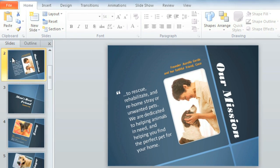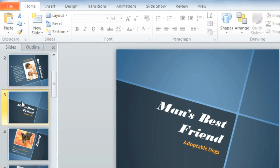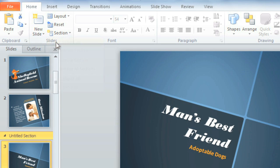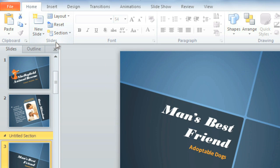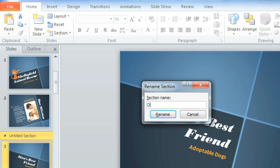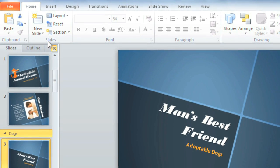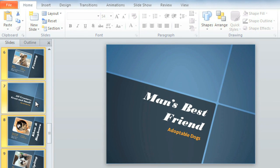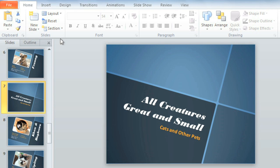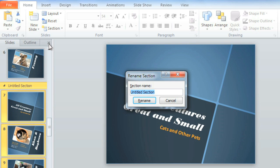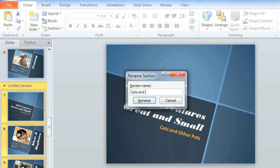Start by selecting the slide that you want to begin your first section. Then click the Section command and Add Section. To rename it while it's still selected, click the command again and choose Rename Section. Type the name here. Now repeat the process to create a second section — we'll call this one Cats and Other Small Pets.